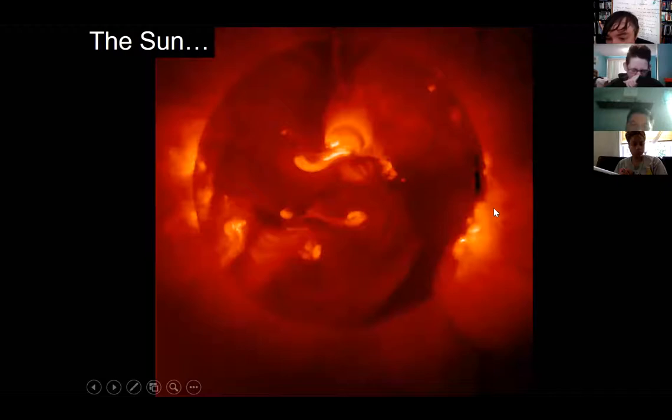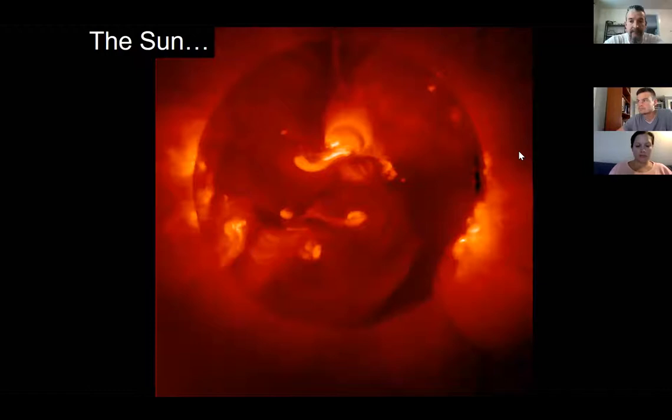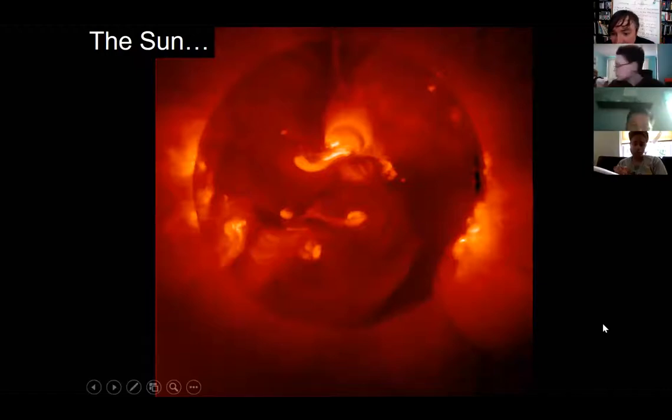We'll study the sun, which is an important part of our solar system. It also affects the planets and changes how they evolve.